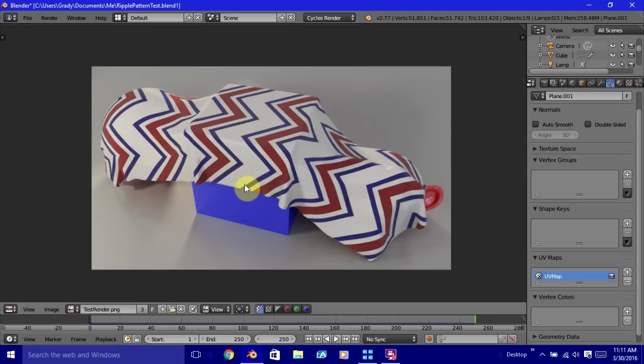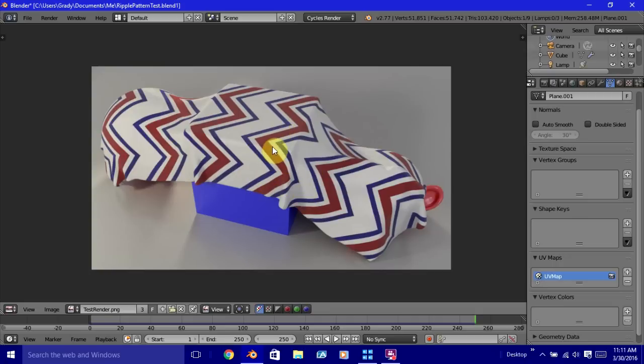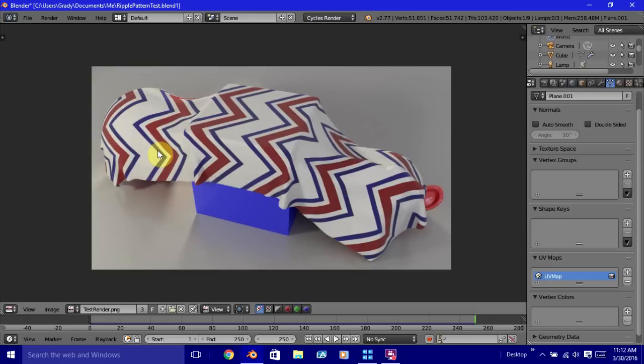In a previous tutorial I showed how to create a basic striped pattern, but at the end I asked if anybody knew how to take what I had done and create a ripple pattern. I never heard back from anybody, but I had an epiphany a week or so ago on how to create the ripple pattern and this is pretty much the result that I got from it.